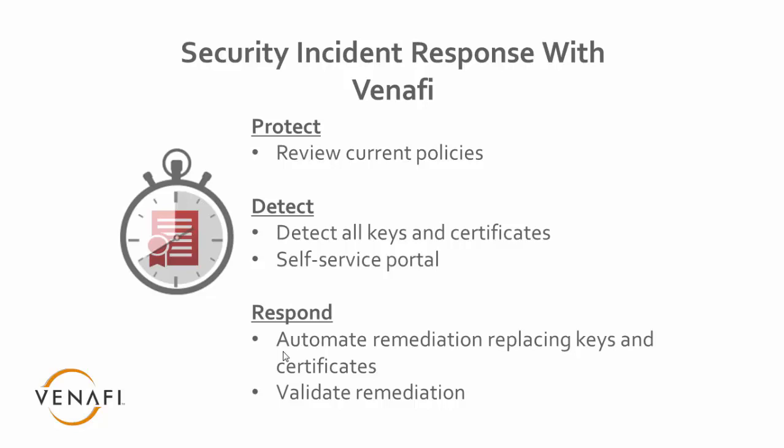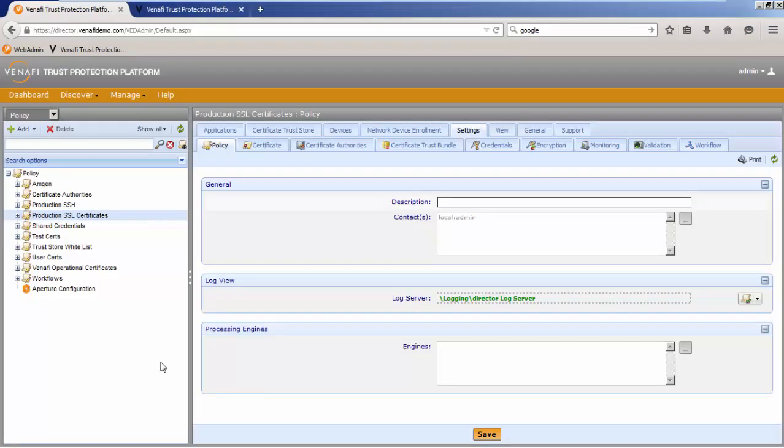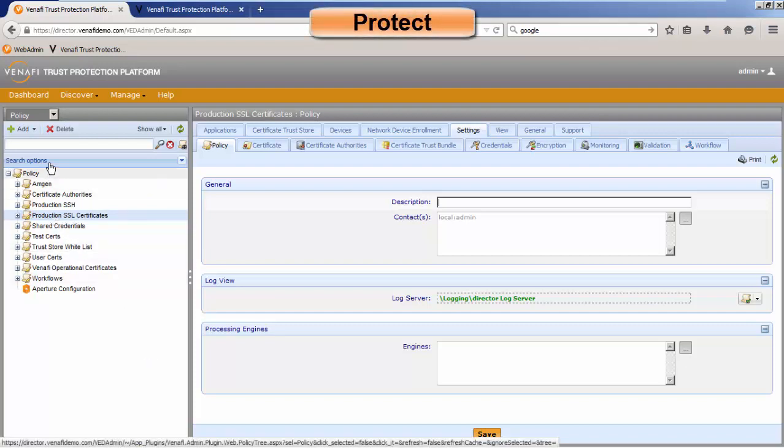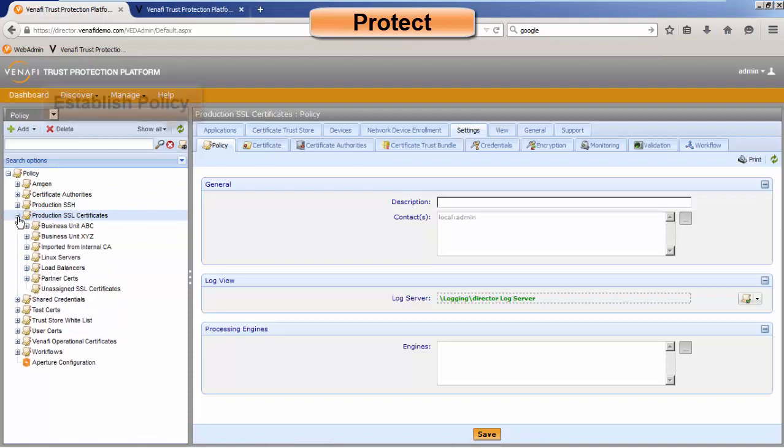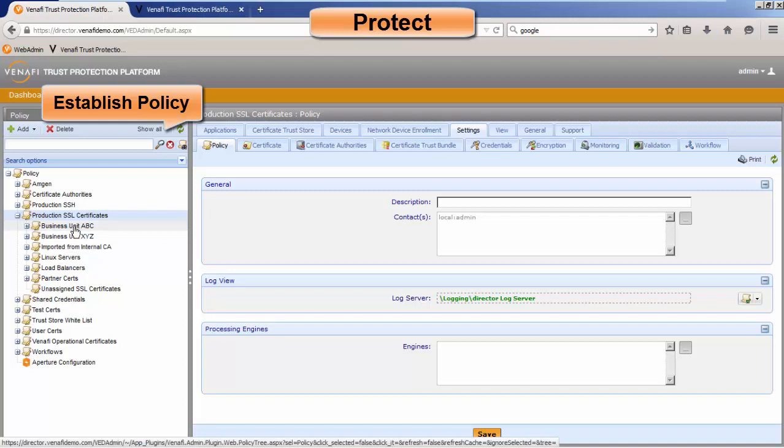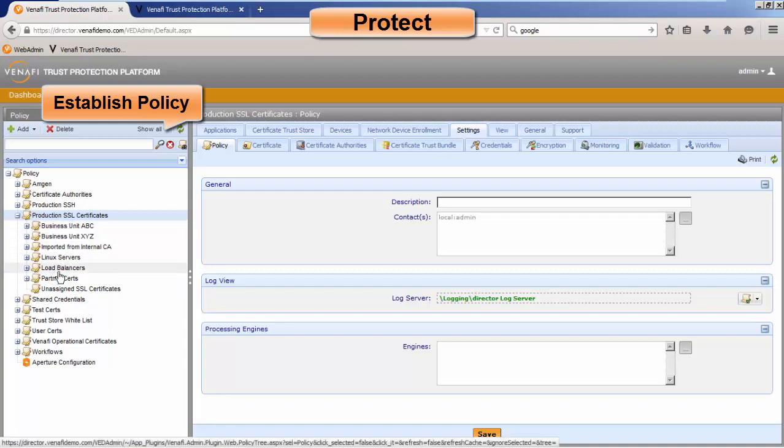Let's do a brief demonstration on this. So with incident response, under the protection side of things, we want to look at current policies. Within Venafi, we have our policy engine, and you can have multiple policies that represent your organization. In my demo system, you can have a business unit ABC, a business unit XYZ. Oftentimes, our clients like to have their policies based on business units, or other times they may have it based on Linux servers or perhaps load balancers, so whatever makes sense for your organization.